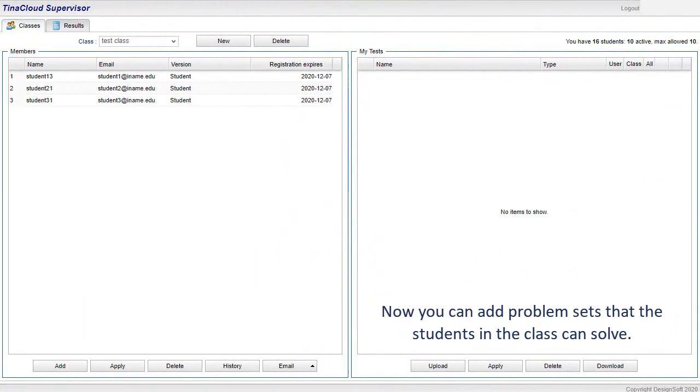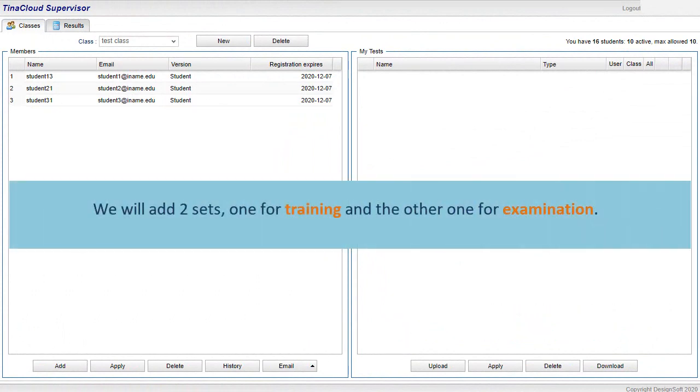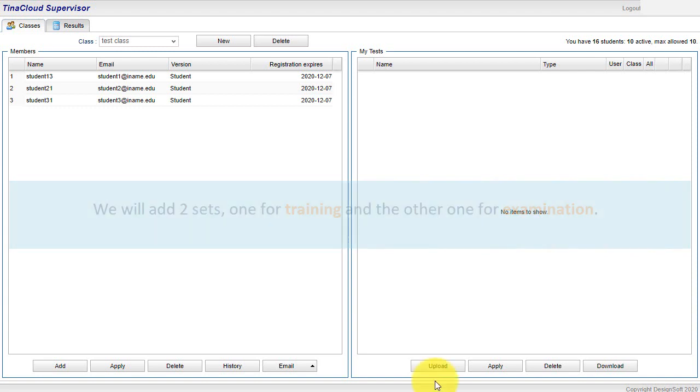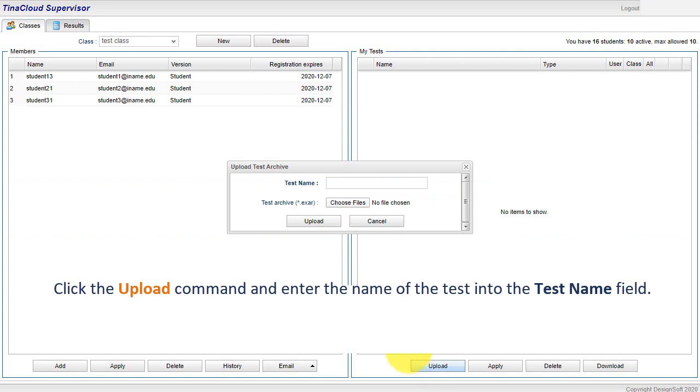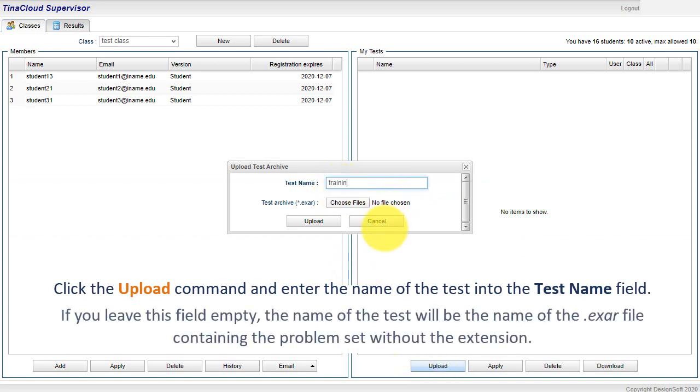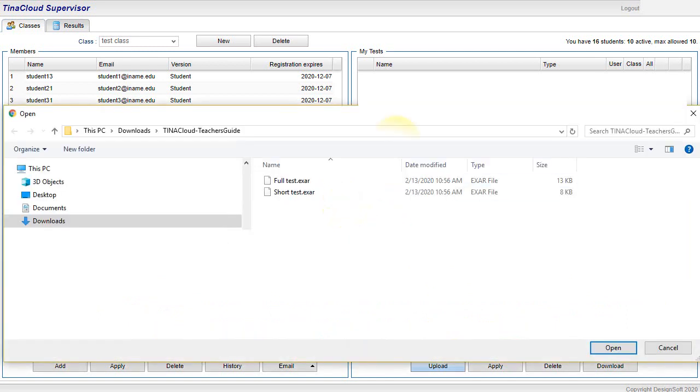Now you can add problem sets that the students in the class can solve. We will add two sets, one for training and the other one for examination. Click the Upload command and enter the name of the test into the Test Name field. If you leave this field empty, the name of the test will be the name of the .exar file containing the problem set without the extension. Next, select the .exar file by clicking the Choose Files button.